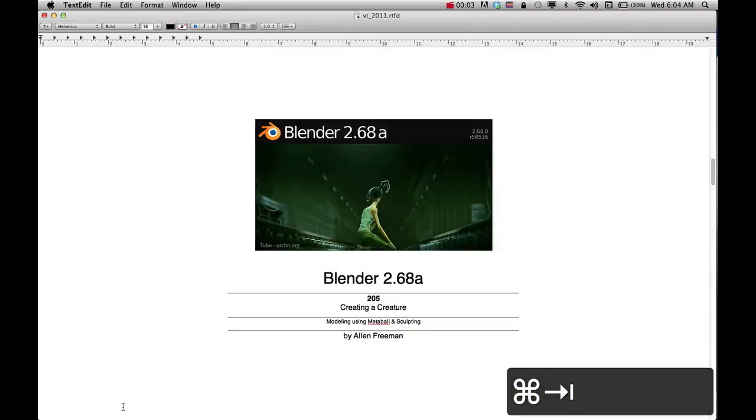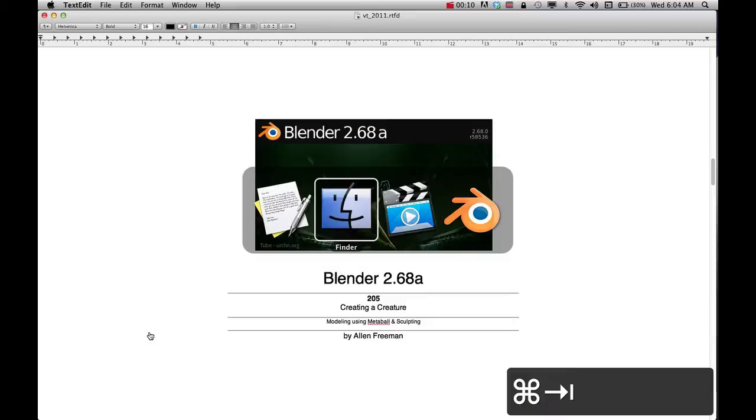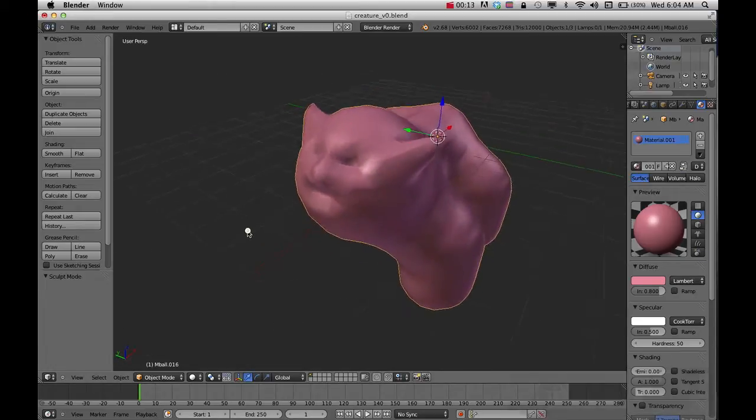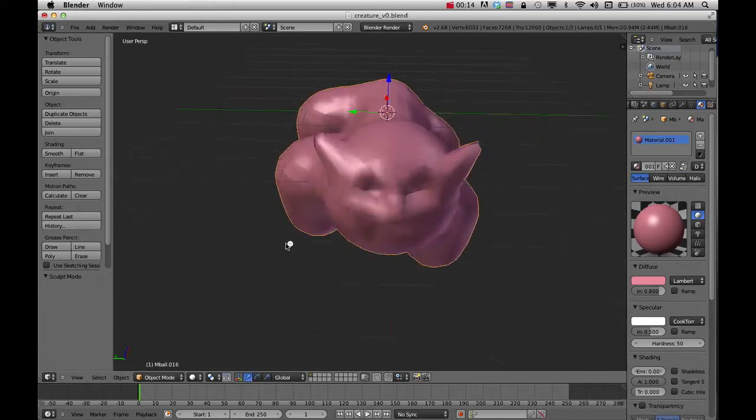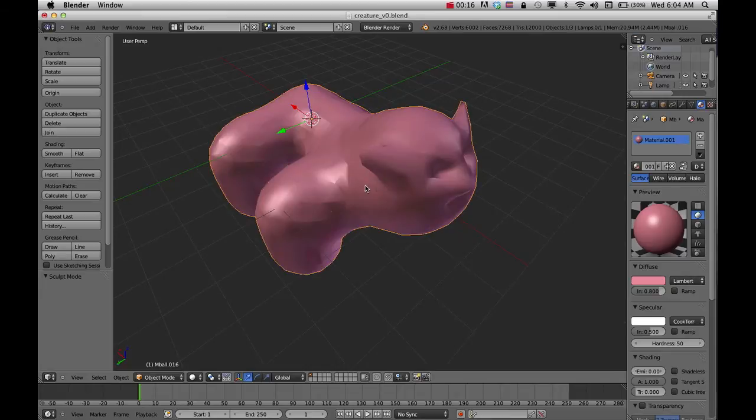In this tutorial I'm going to show you how to create a creature using a different modeling technique called MetaBall and how to do some sculpting. This is the kind of creature I created with this technique and I'm going to show you how to do this.